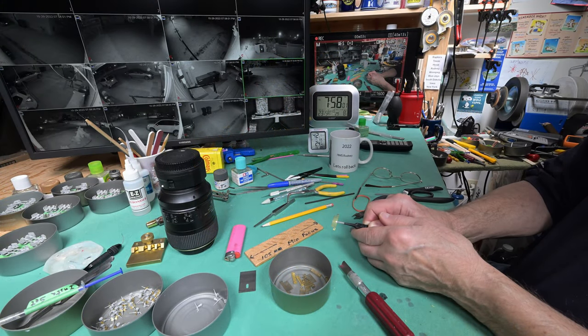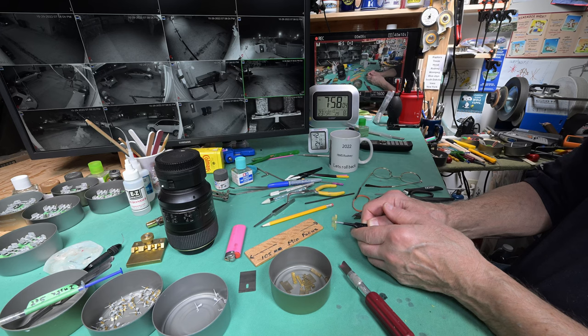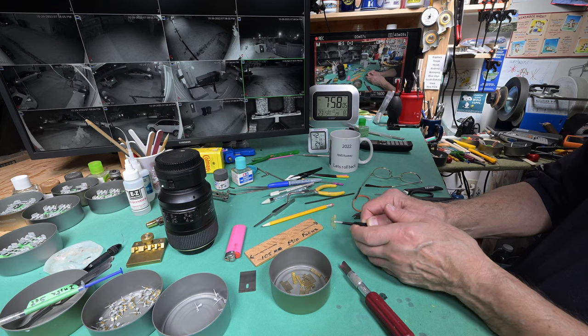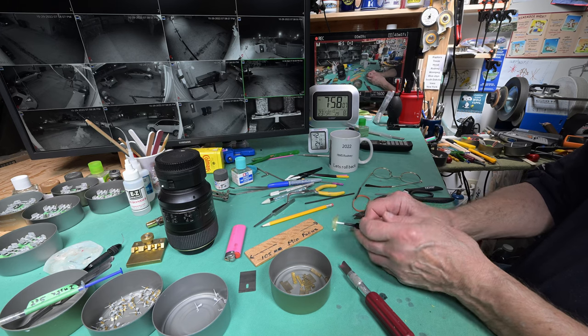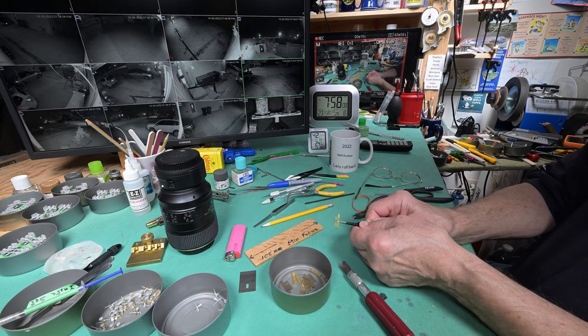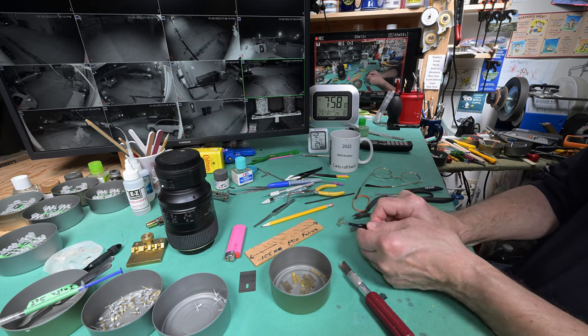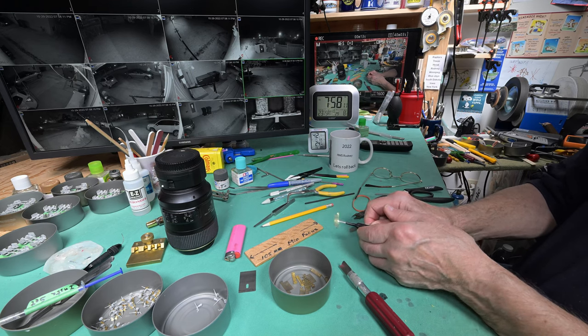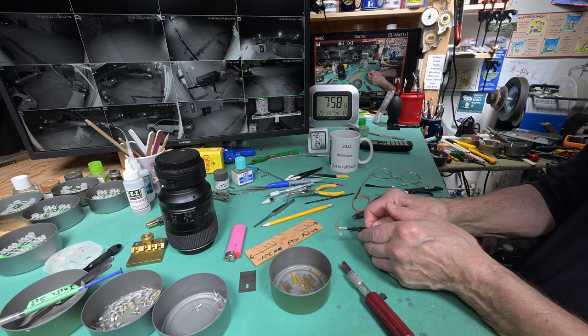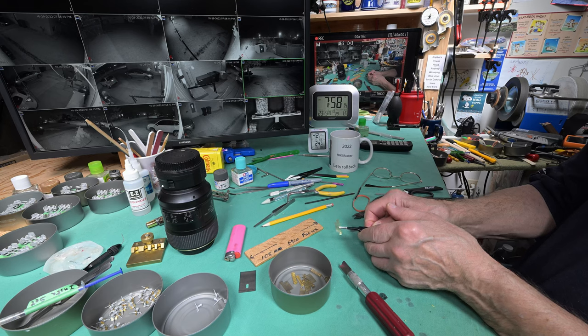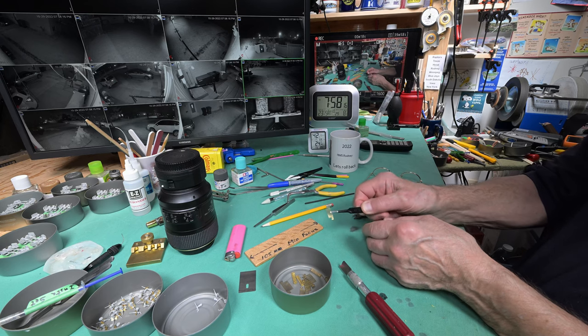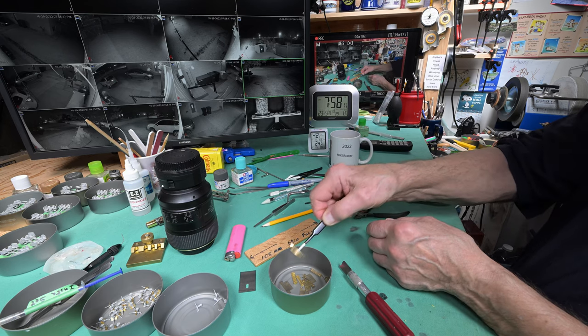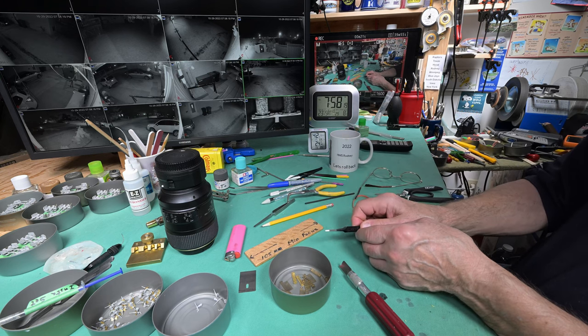Well about an hour ago I was all gung-ho to keep going here but that was an hour ago. This is sort of a repeat of I think it was yesterday evening. I just got tired and played out. We'll see you in the morning.